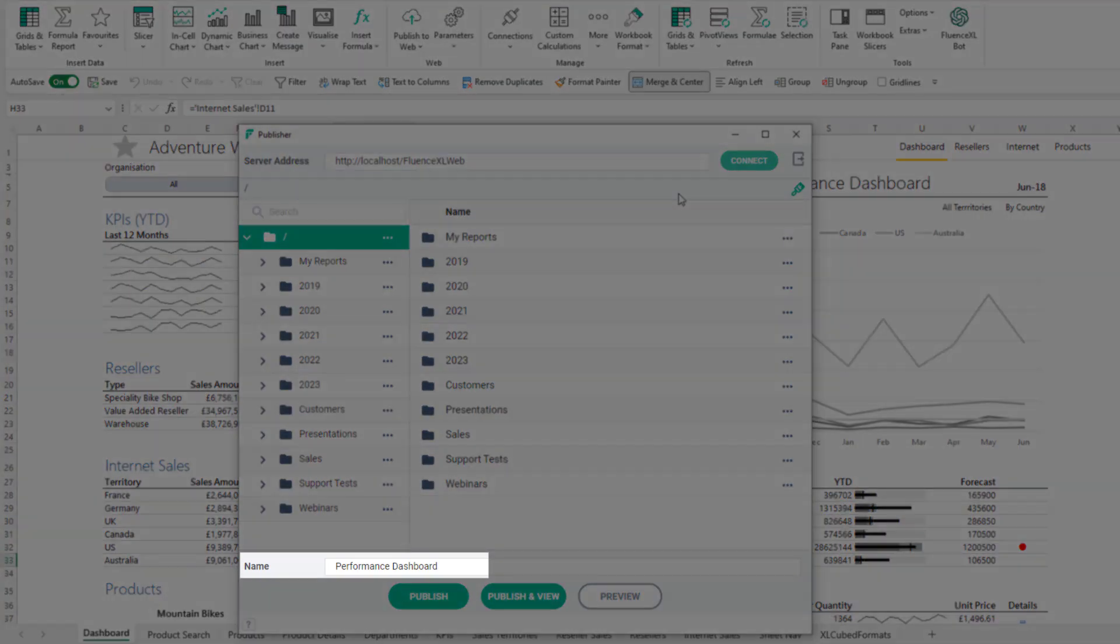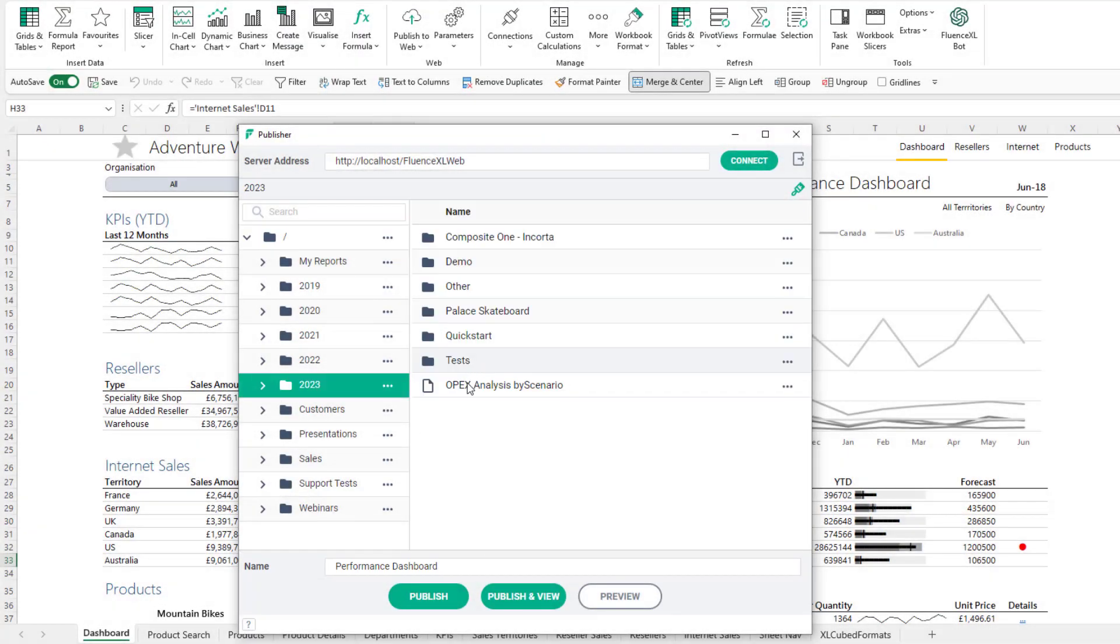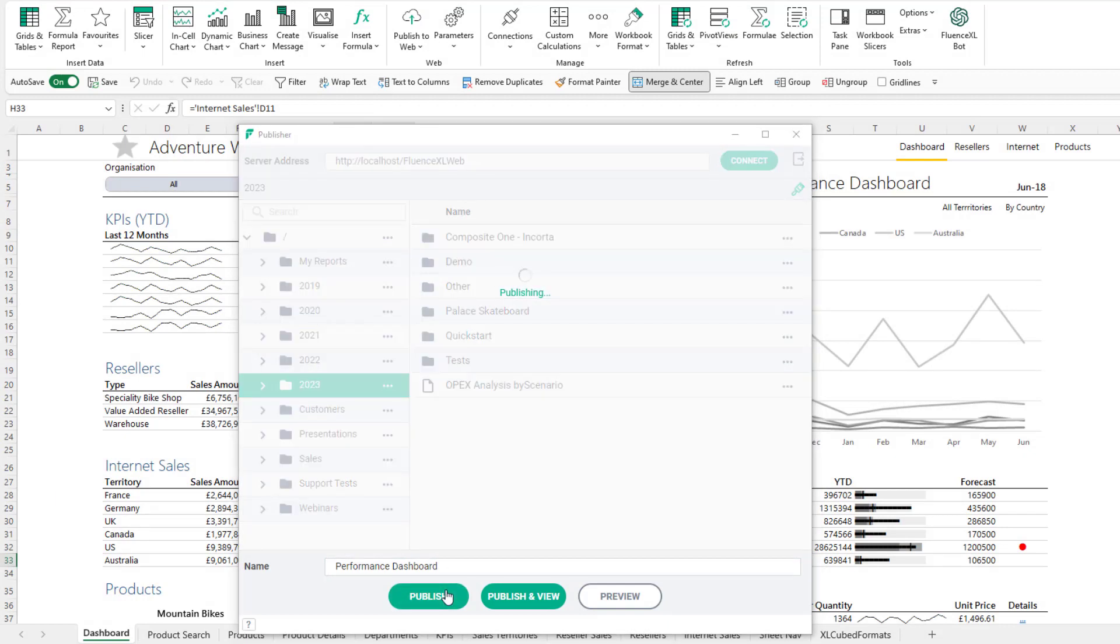Type in the name for the web report. Select the folder to publish to then click publish.